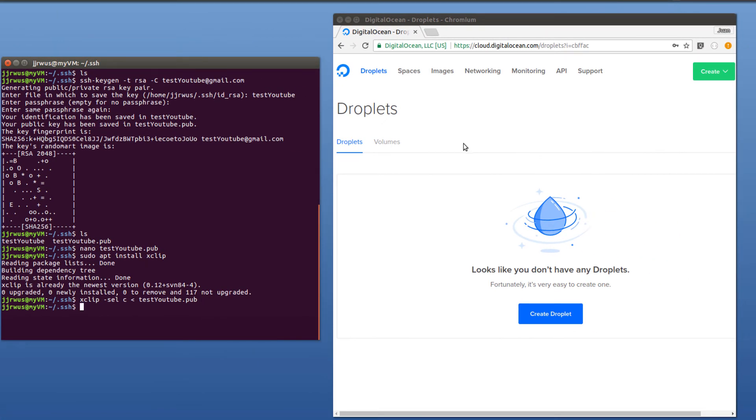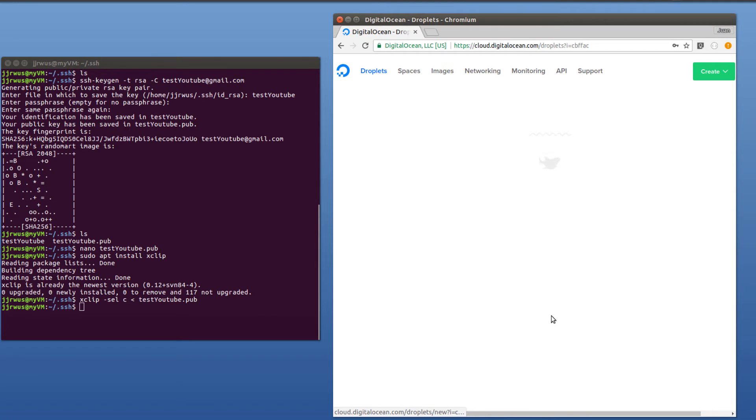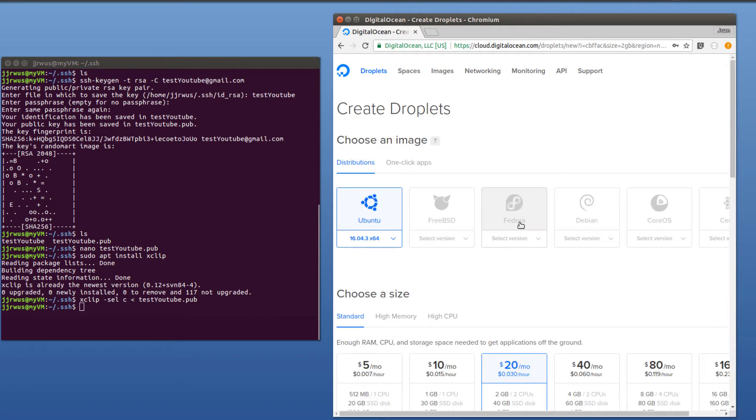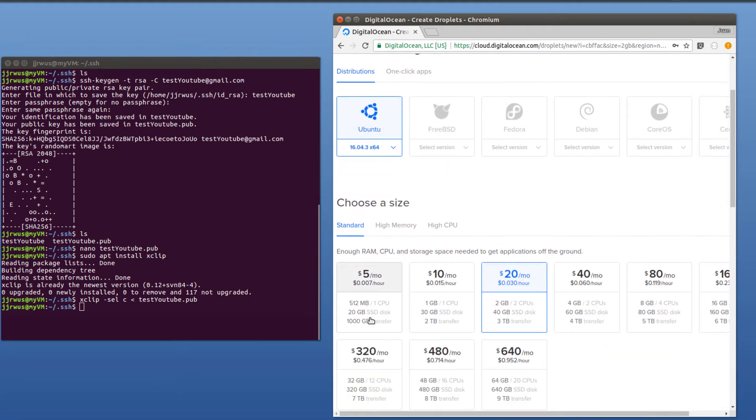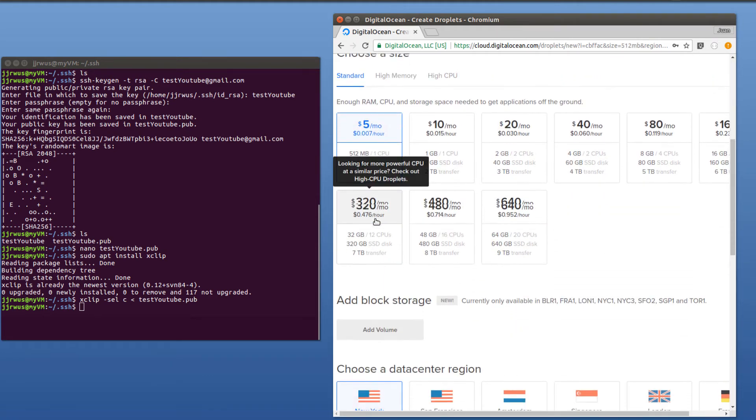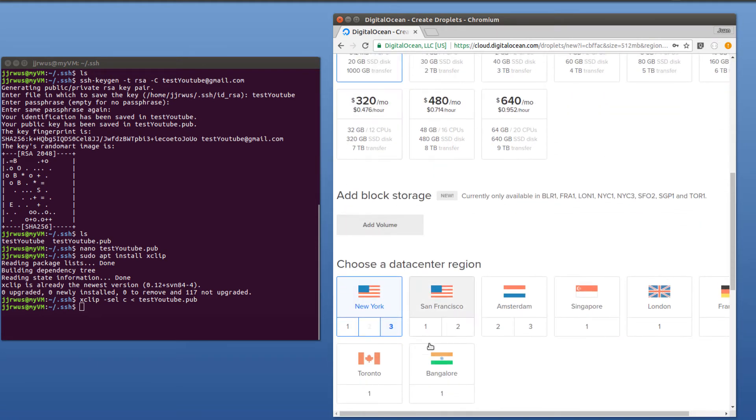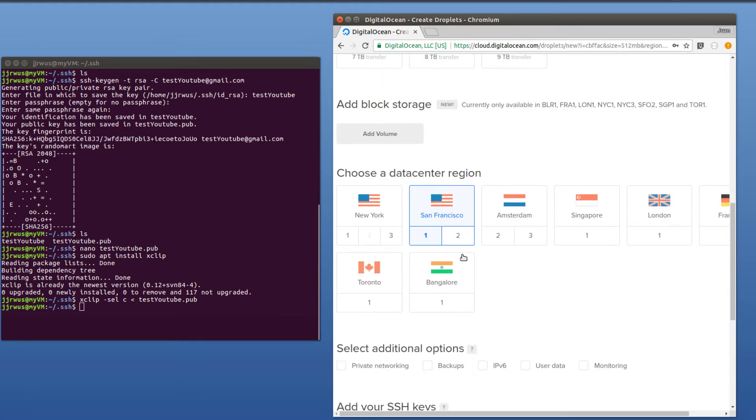So I'm going to come over to DigitalOcean and then I'm just going to create a new droplet. That's what they call their virtual servers. So create droplet. In this case, I'm just going to select a $5 server. I'm going to select one closest to my house, San Francisco.